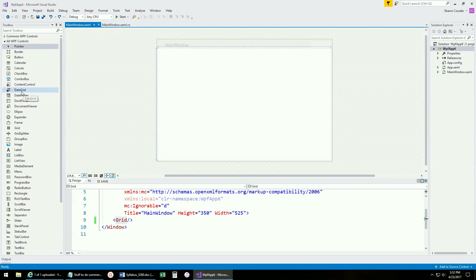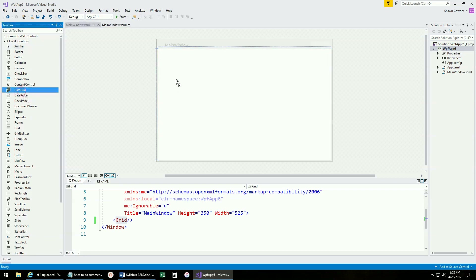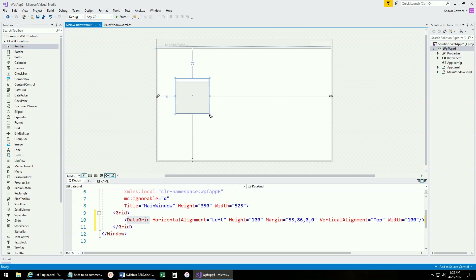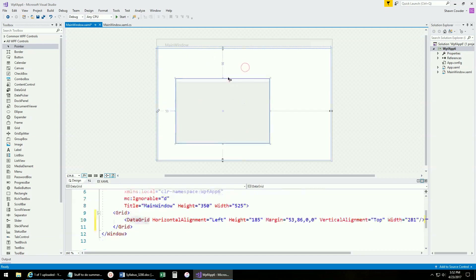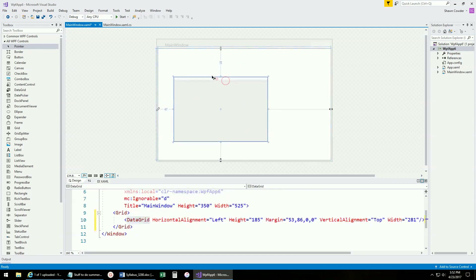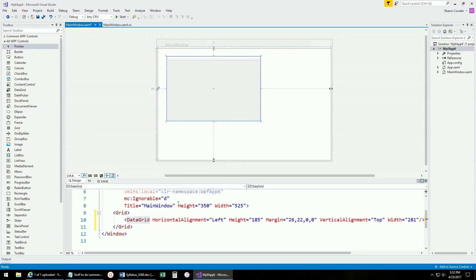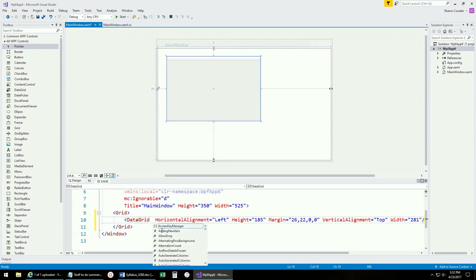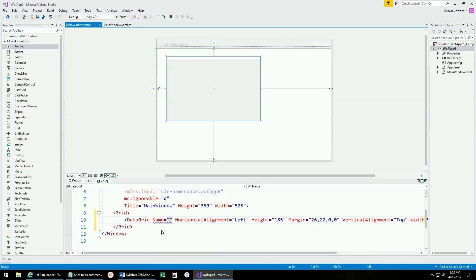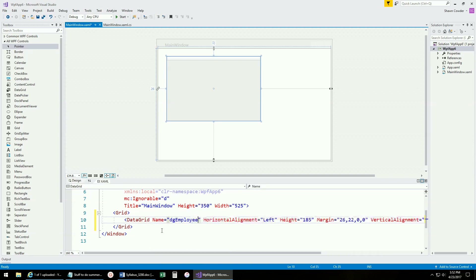The first thing we're going to do is drag and drop a DataGrid onto our window. We'll move it up a little bit and name it — we'll call it DataGridEmployees. That's the name of our DataGrid that's going to display all the data.